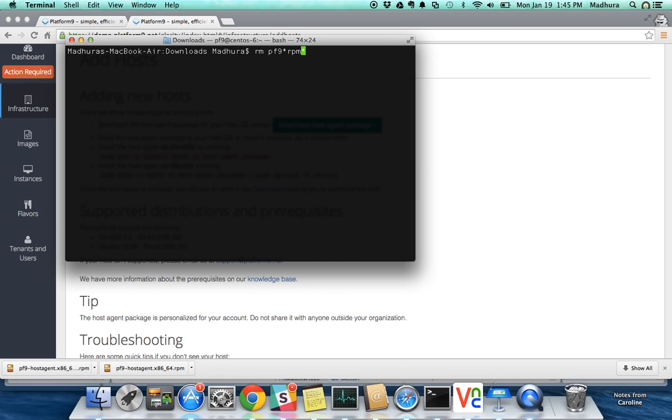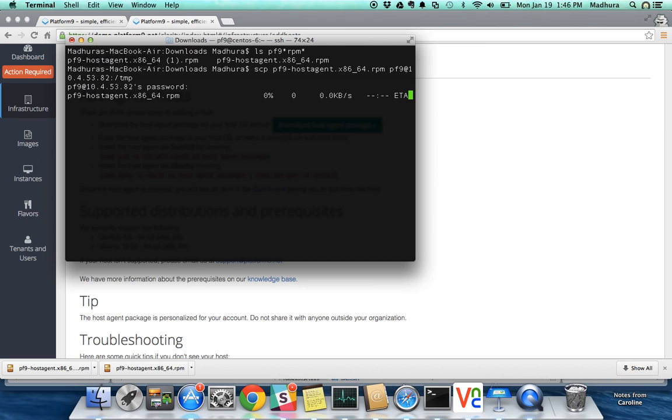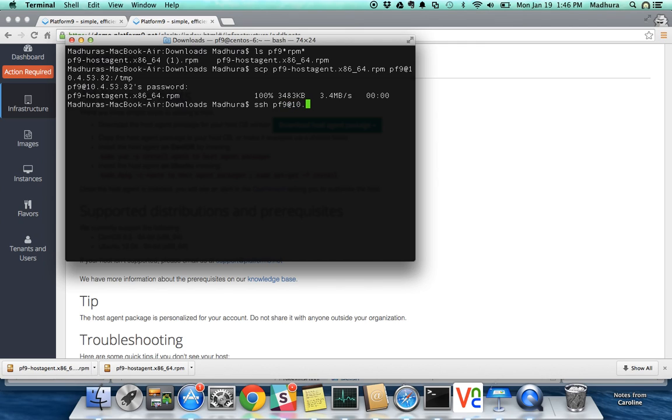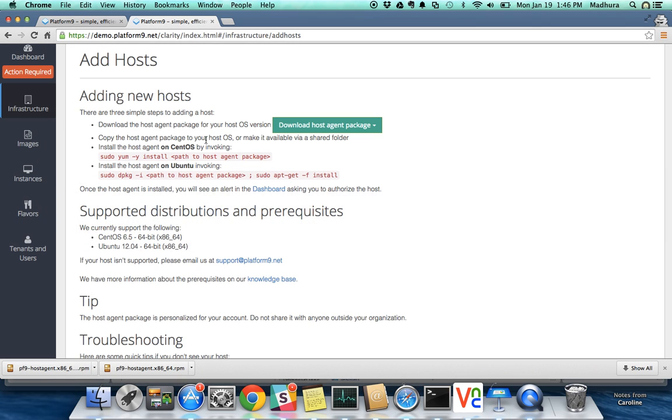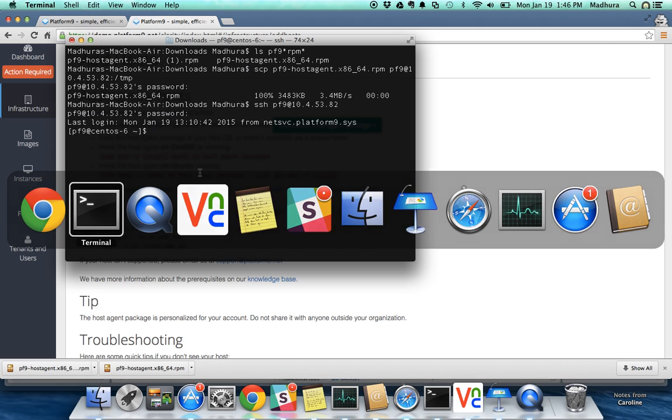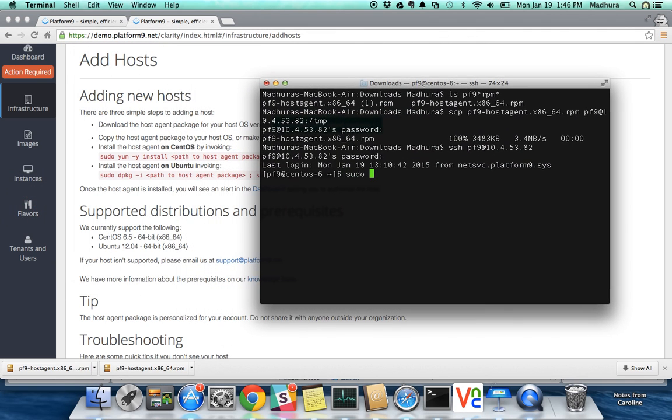So I have this RPM in front of me and I'm going to copy it over to 10.10.10.4.53.82. So now that the agent is copied and it's a really lightweight agent about three megabytes in size, so it gets copied very quickly. Now we're going to SSH into that server and trigger installation of the RPM.